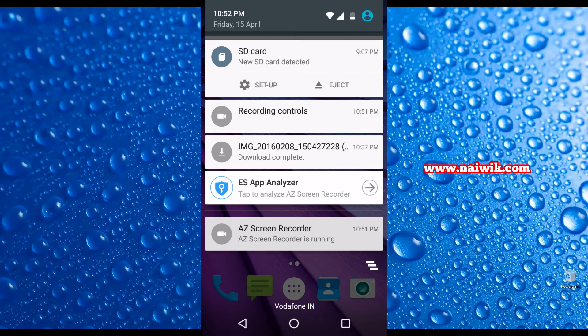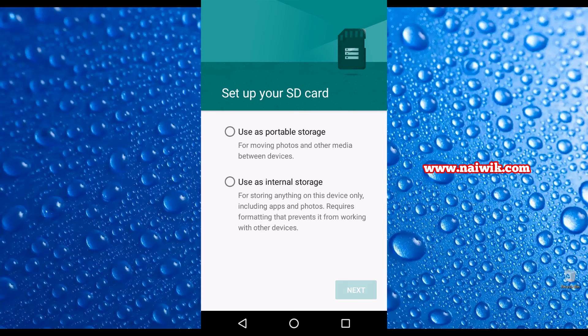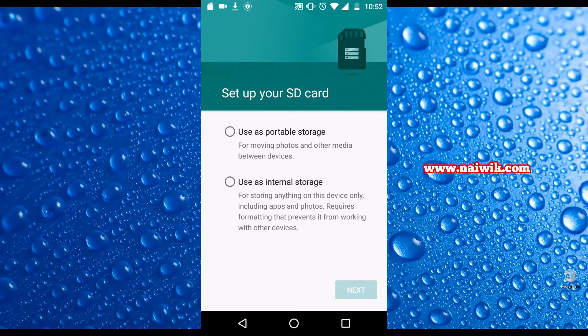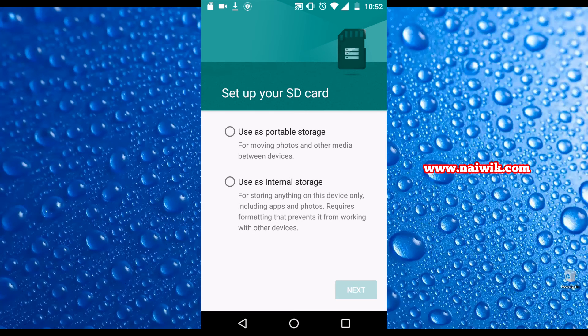In the notification box when you insert a SD card it will show that I set up your SD card. Click on use as internal storage.